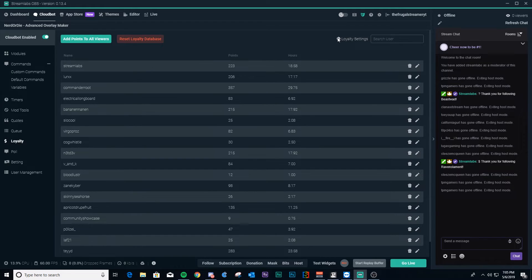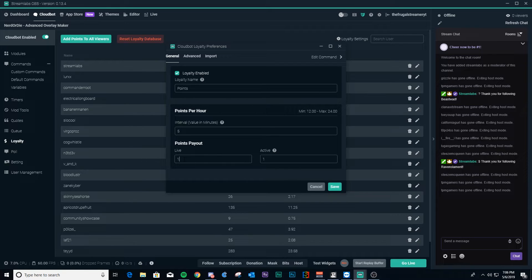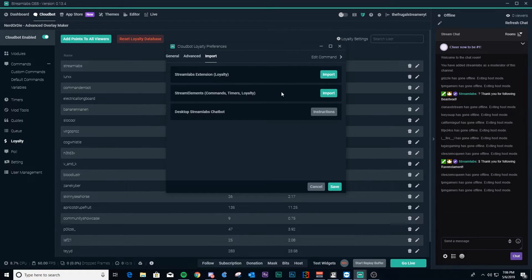This is the loyalty database. You can click here to go to loyalty settings and set your loyalty name — in my case it's 'points,' which is the default. You can change it to something like 'frugal bucks' if you want. You can set the interval that points are paid out based on view time. If viewers are active in chat, you can set additional points as a bonus over lurkers. You can also set loyalty points based on if somebody hosts you, subs, follows, or donates. You can import your commands and loyalty points from other bots including Streamlabs chatbot and StreamElements.